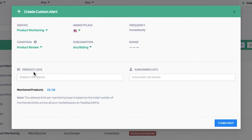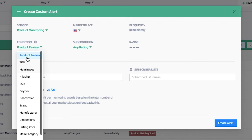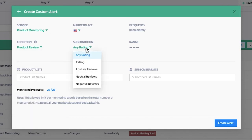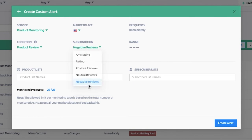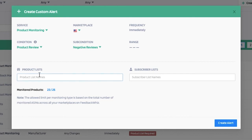For this video, we're going to go over how to select product monitoring and create a custom alert for it. The condition option we'll choose is product review, and I want to be alerted for any negative reviews I receive.